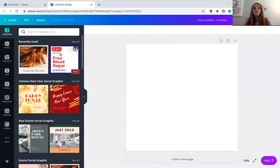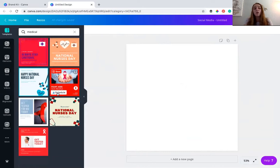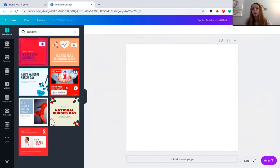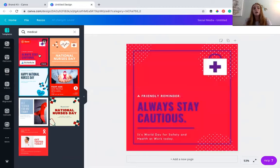With Canva, it will tell you if something is free or if you have to pay for it. They also have categories. If there's something specific you're looking for, you can type it in — so let's just type 'medical.' They have all these different templates already in here, some free and some paid. If you love a template but it's not free, you can purchase it — they're usually between one and five dollars and you can reuse them. But you can also create that image yourself without paying for that template.